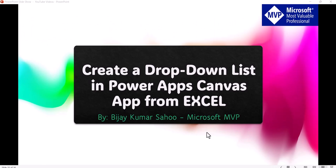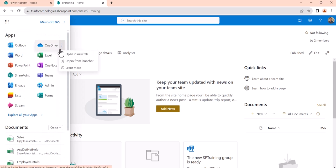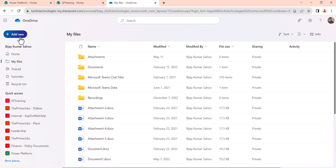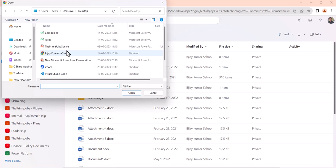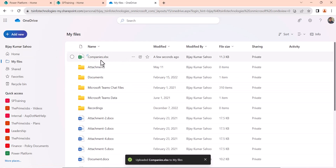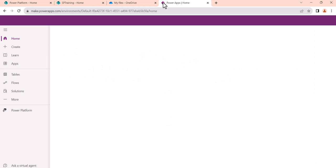So both my Excel sheets are ready now. I will close this, save it, and now I'll open OneDrive for Business because we need to upload it there. I'll go ahead and upload it — you can see 'companies' is the Excel file that is there, so now we have it.